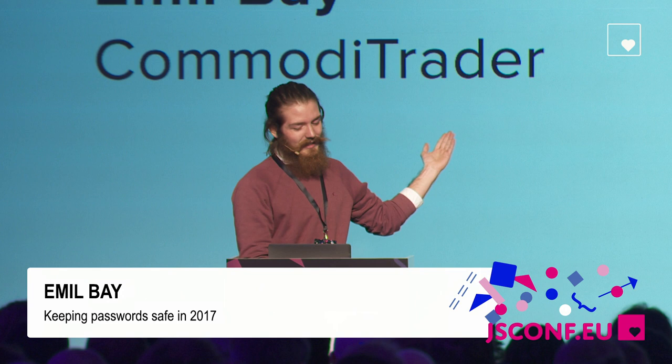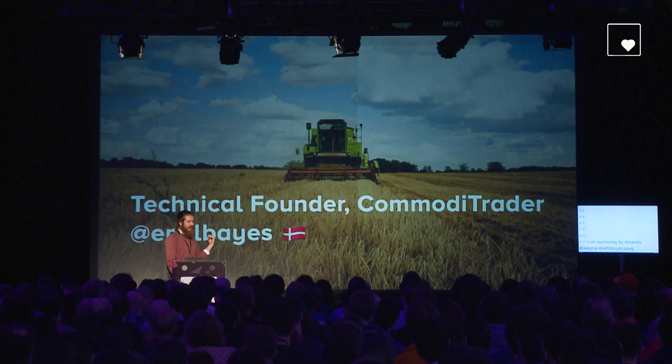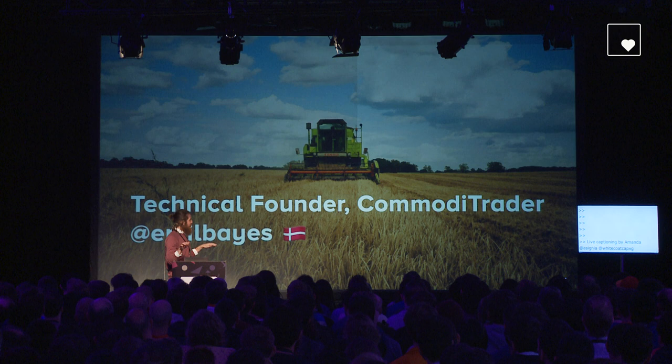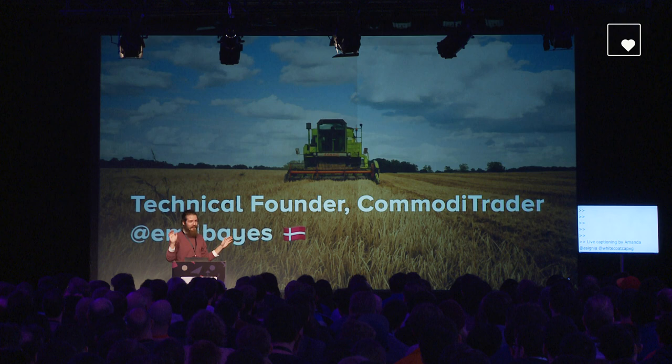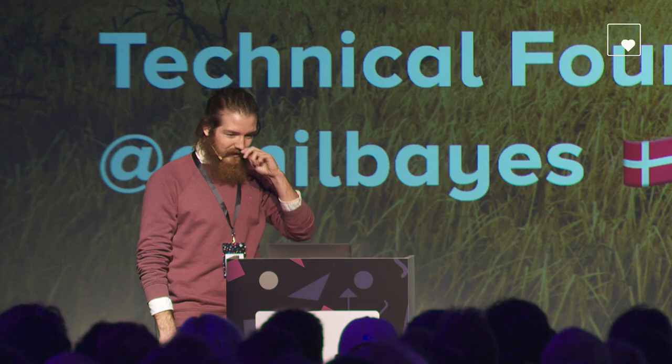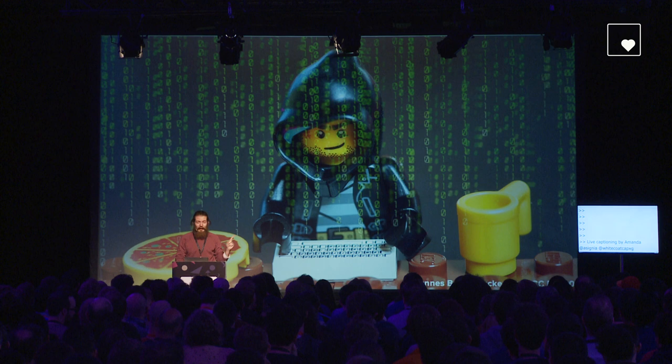Just a bit about me. When I'm not hacking on passwords, I have this little startup thing with a couple of other people called Commoditrator. What we do is we sell grains online. So if you want to buy a boat full of grain, like 500 tons of grain, you can talk to me after the talk. Online, I'm known as Emil Beys, like Bayes' theorem. I'm from Denmark, so that's why it's a Lego guy.